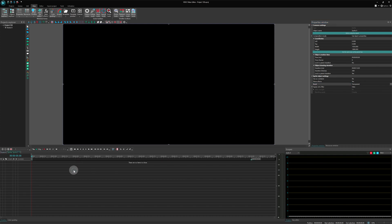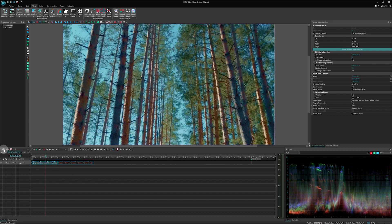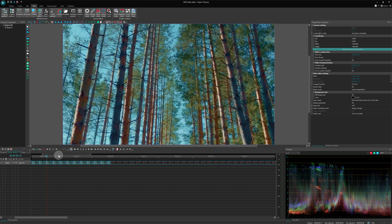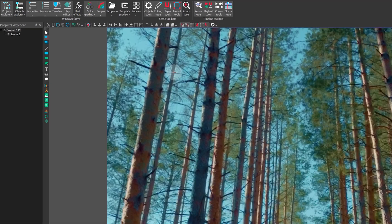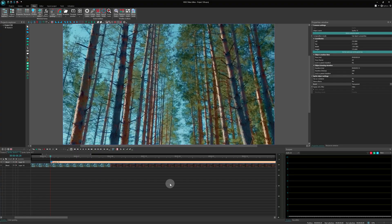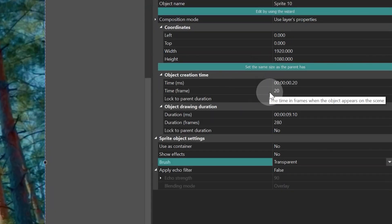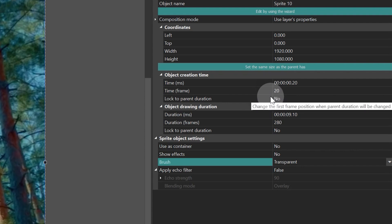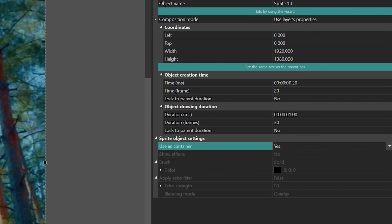Now, let's add two video files to the timeline. Our transition will be located on the layer above the video, not inside it. Then, let's create a sprite. Draw it in any shape and select "set the same size as the parent" in its properties to expand it to the size of the scene. Set the sprite duration parameter to one second. Change the sprite settings to Uses container — Yes.